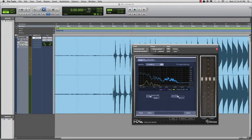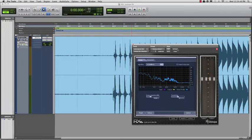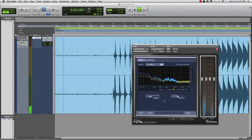After you've captured a sample of the noise, you can play around with the amount and smoothing of noise reduction until it sounds just right.